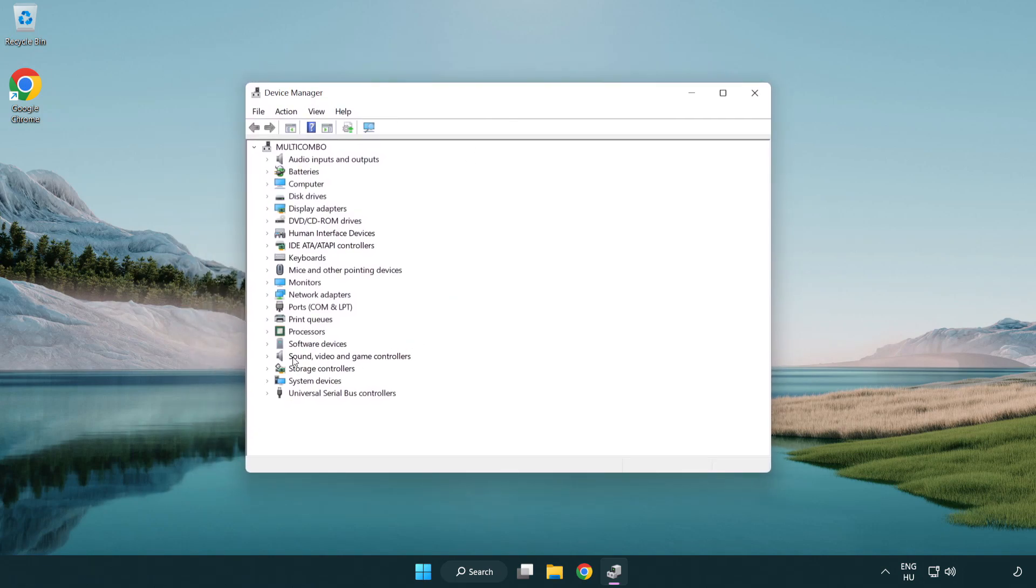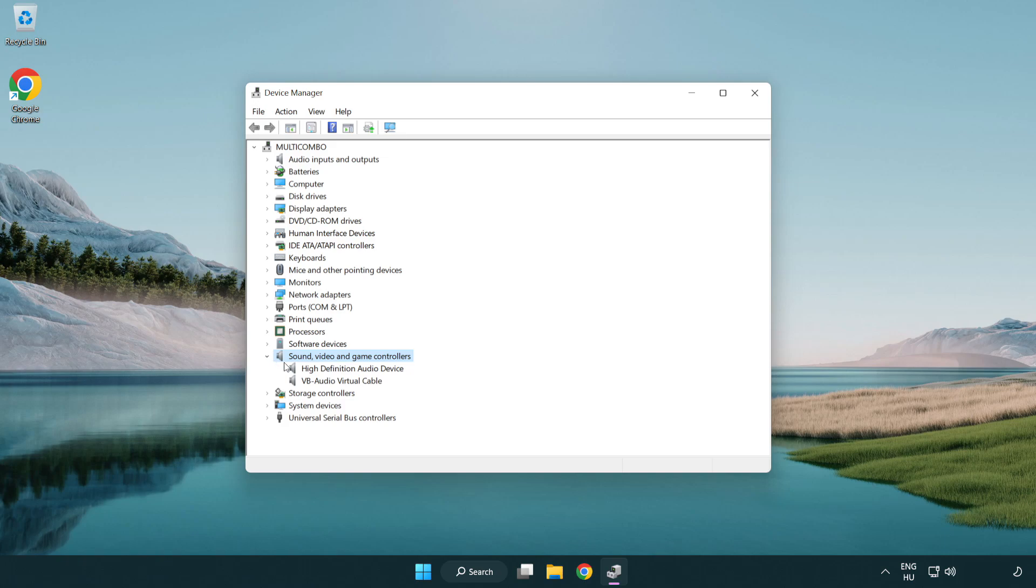Click sound, video and game controllers. Right click your used audio device and update driver.